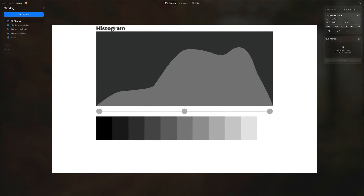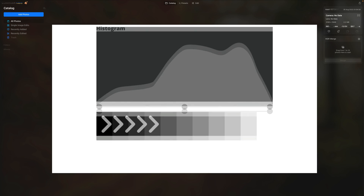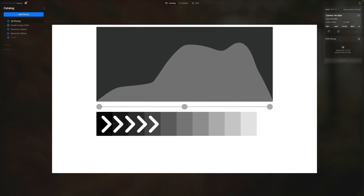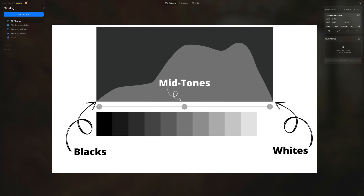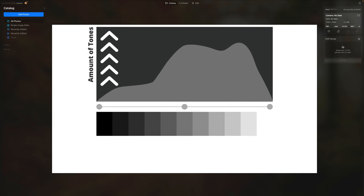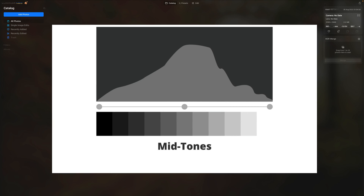A histogram is a graph that represents the tones in an image. Looking at the x-axis across the bottom, moving left to right, this indicates the darkness and brightness of the tones. The blacks are represented on the far left, the whites on the far right, and the midtones in the middle. When we look at the y-axis, it refers to the amount of tone represented in a photo. When there is a peak in the middle of the histogram, it indicates lots of midtones in the image.